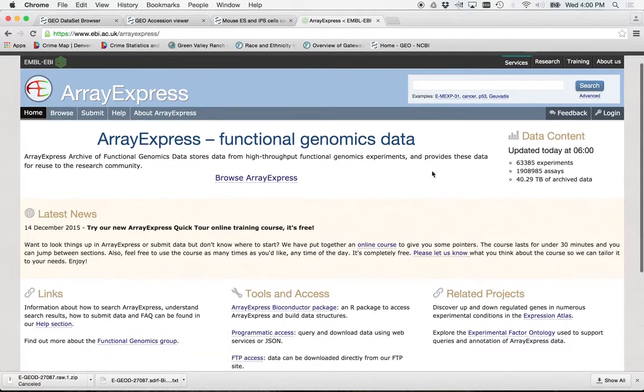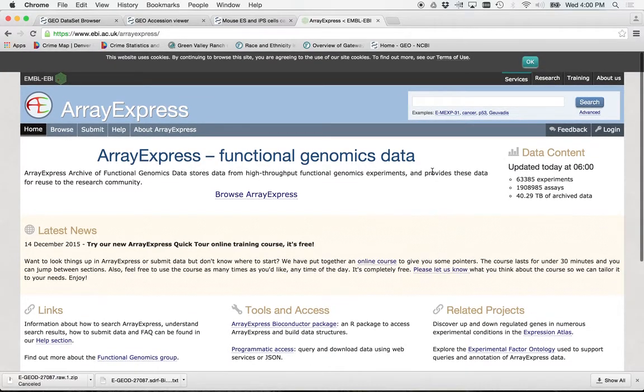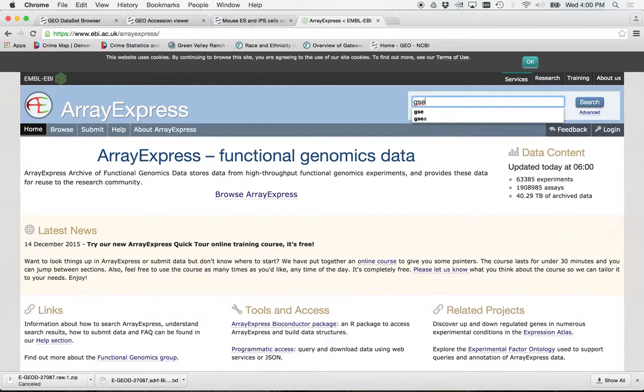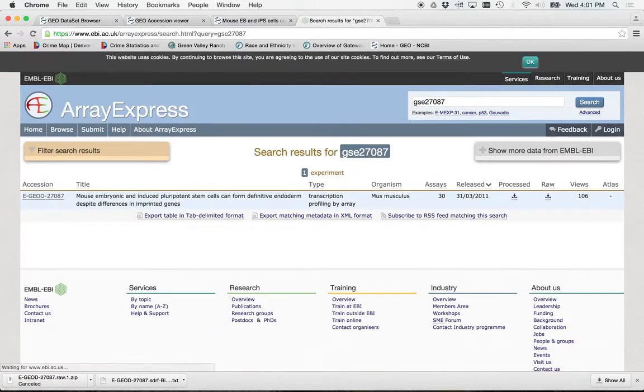Okay. So in Array Express, you can basically search it the same way. Let's put in our accession numbers. So go GSE 27087. I think I've memorized it by now. Hit return.